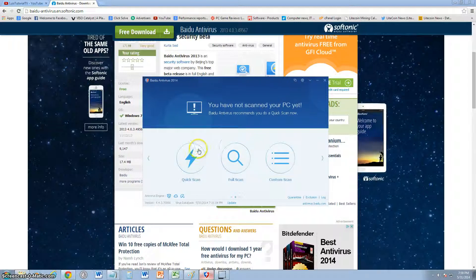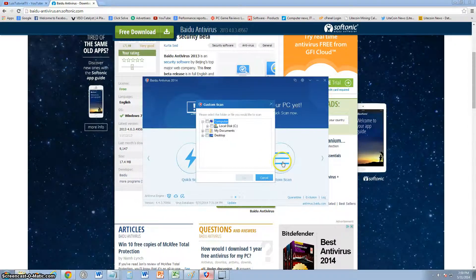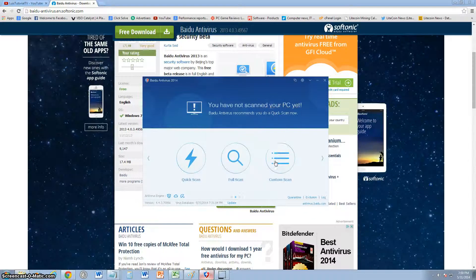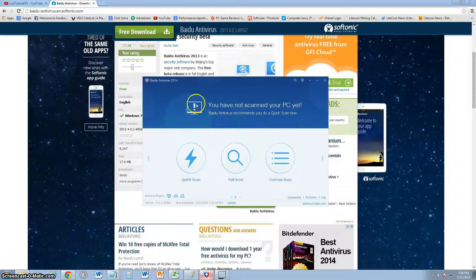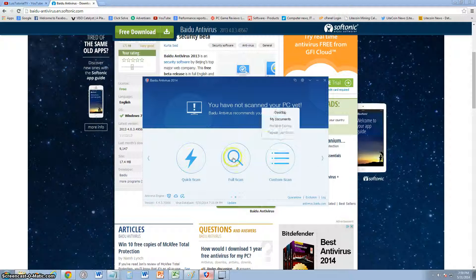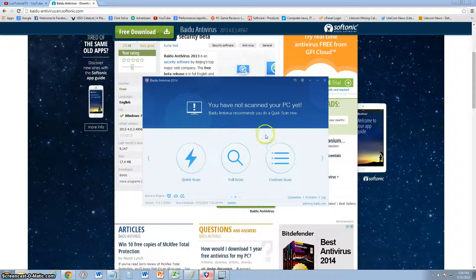You can do a quick scan, full scan, or custom scan. Right off the bat it gives you those options. That's what I like about this antivirus program so far—you can just do a scan right away, you don't have to dig into the program to find it. The update button is right here, really easy to get to.